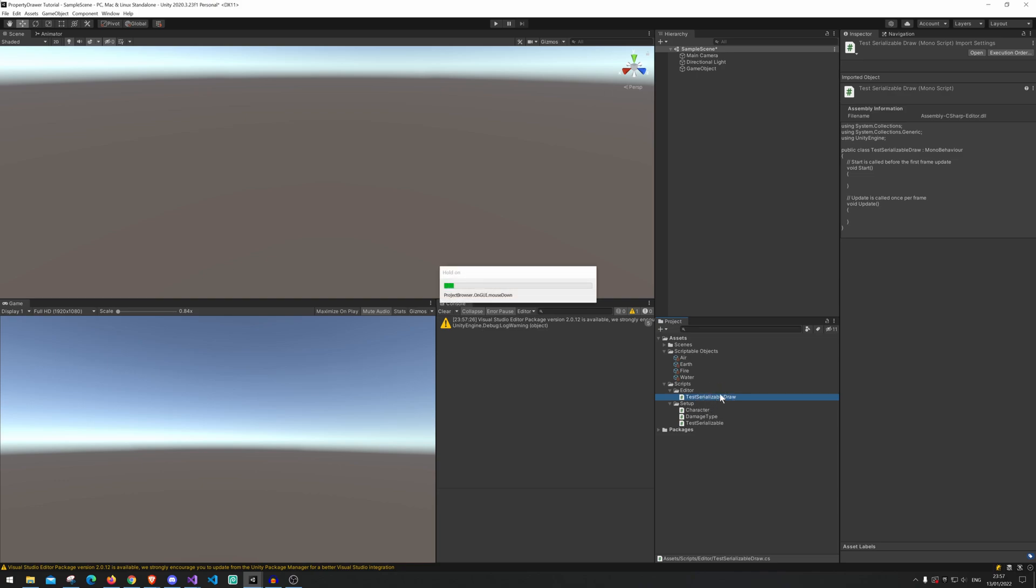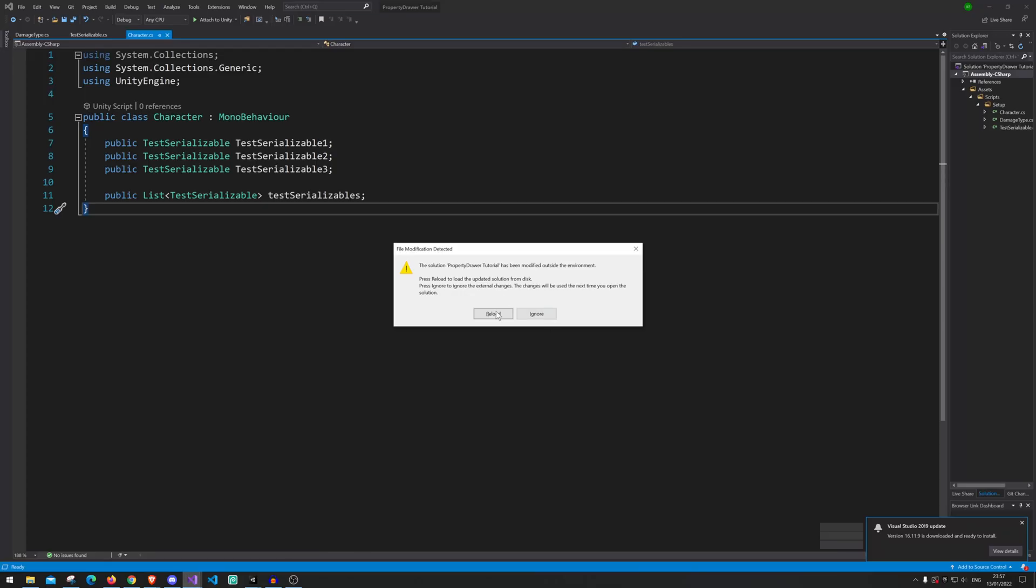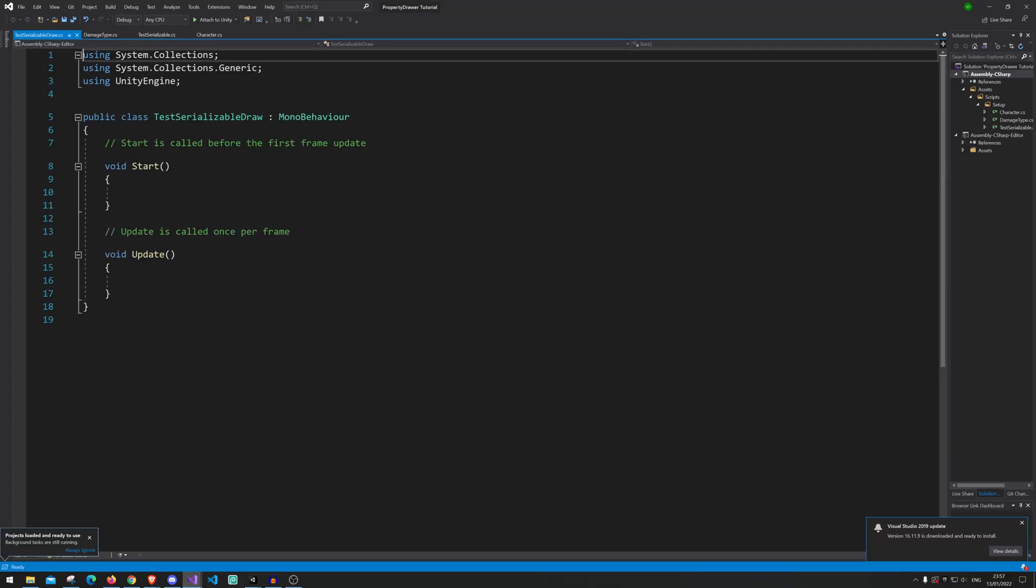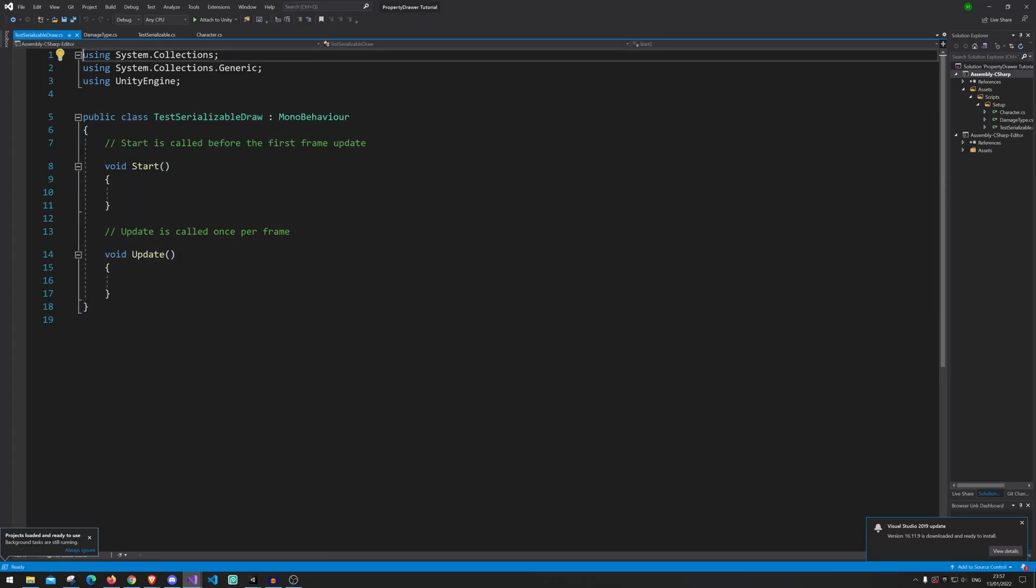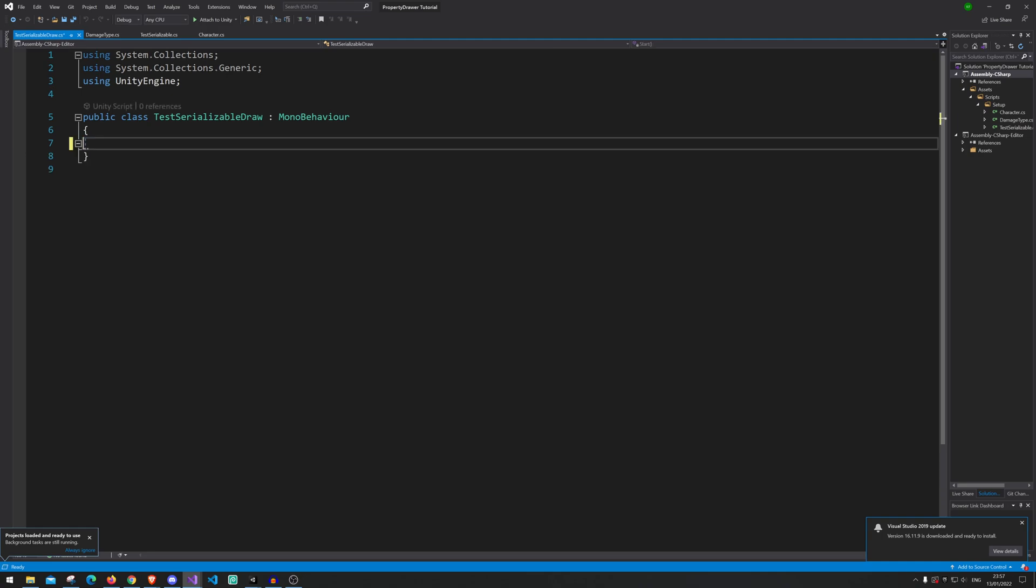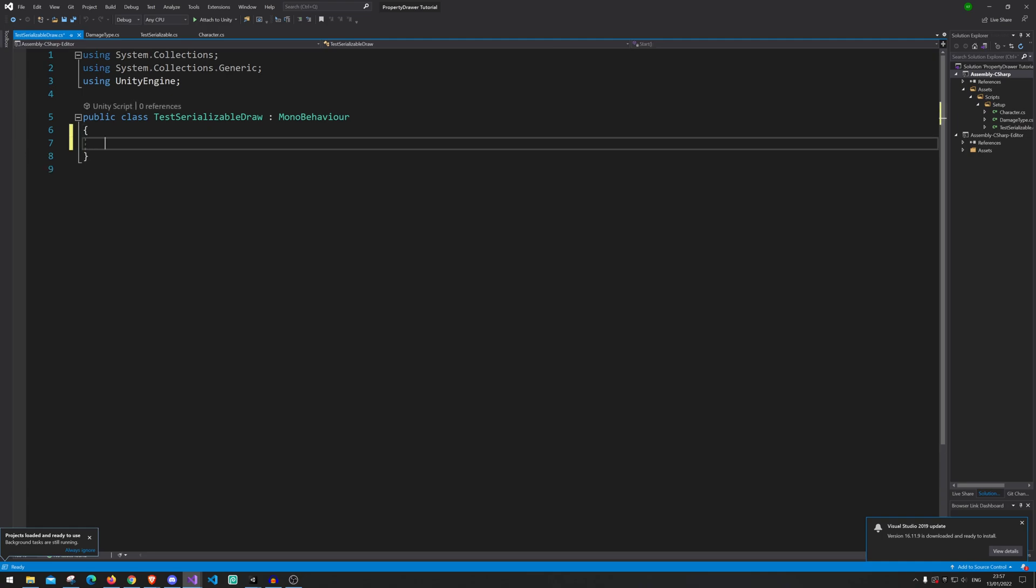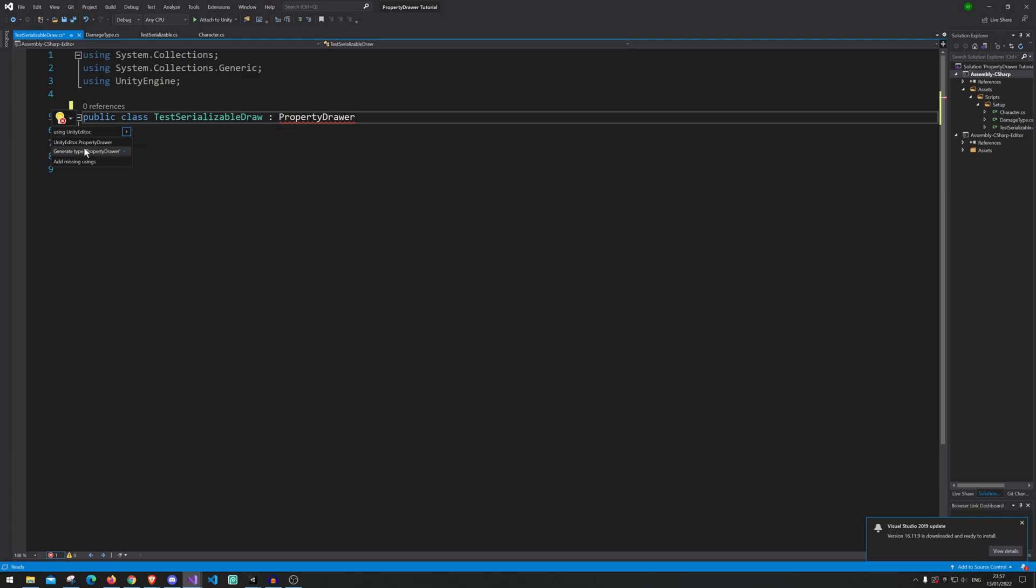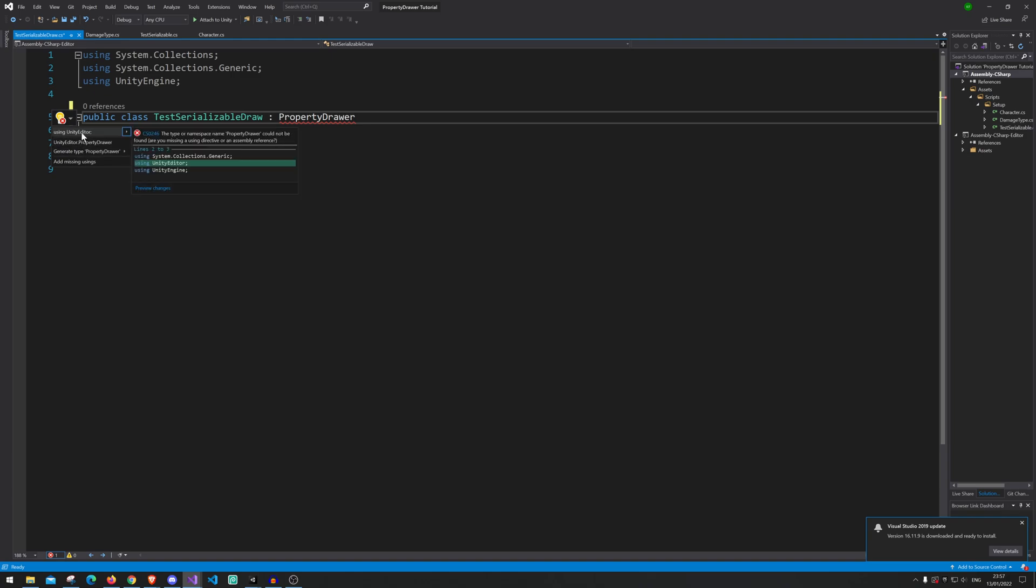Alright so let's open up the Editor folder. Now we're just gonna kick a reload and here we go. Alright so let's remove this here and we now need to change this out with a property drawer and we'll probably need to add the reference. The reference we need to add is UnityEditor.